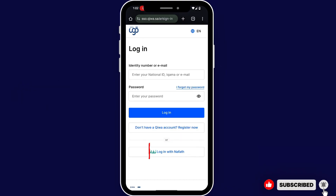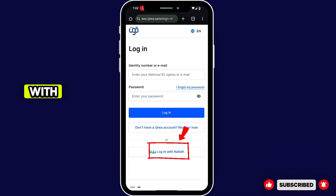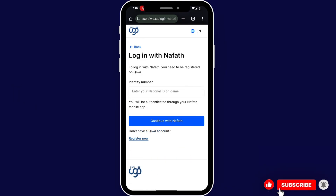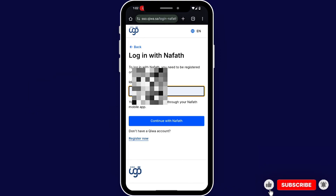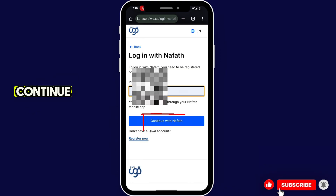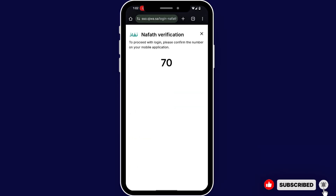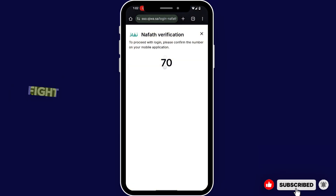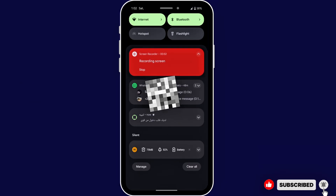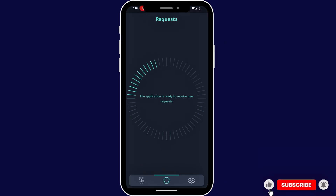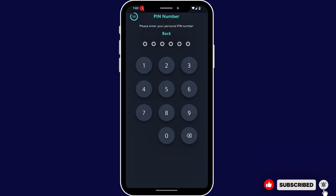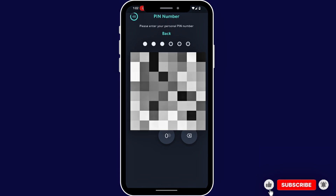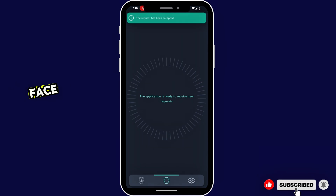Tap 'Login with Nafath'. Now enter your IQAMA number, then tap Continue. Go to the Nafath app and verify — verify your face.